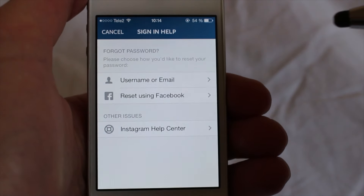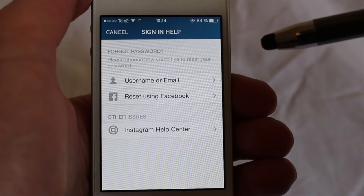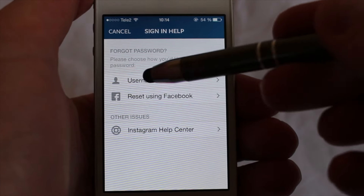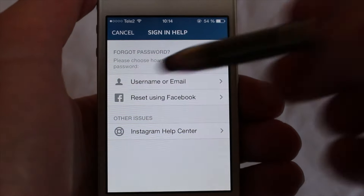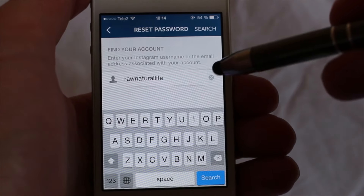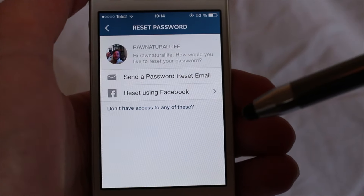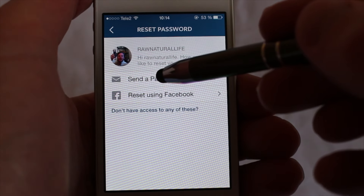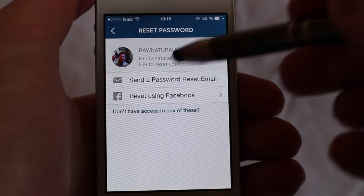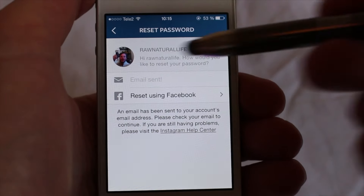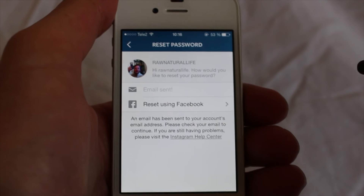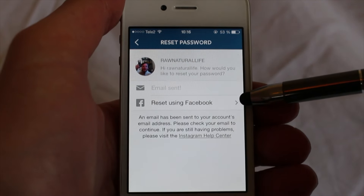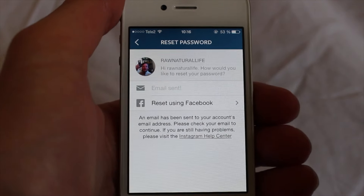Now you can choose to get your password by email — just add your username or email, click on search, and send a password reset email. If you have your Facebook linked to Instagram you can also reset using Facebook.